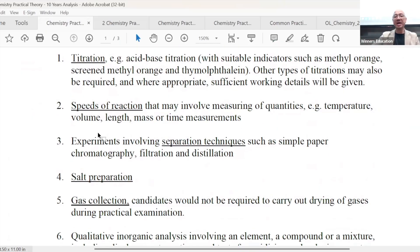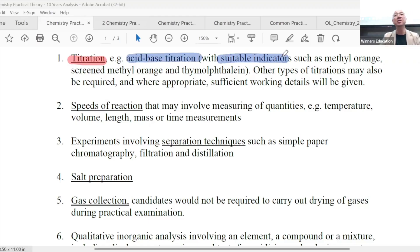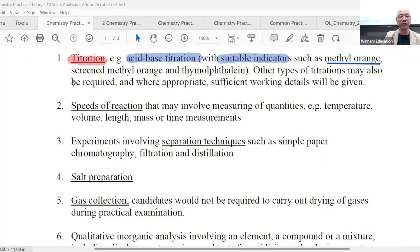Number one: titration. Titration can be a few types. There's acid-base titration — everyone knows that. For acid-base, you always need a suitable indicator. One of the different indicators they use: the common one, which is non-toxic, is methyl orange. They used to have a lot more, but they removed some because they cause cancer — they're called carcinogenic. Methyl orange, screened methyl orange. And these days for O-level students, thymolphthalein has been coming out quite often.